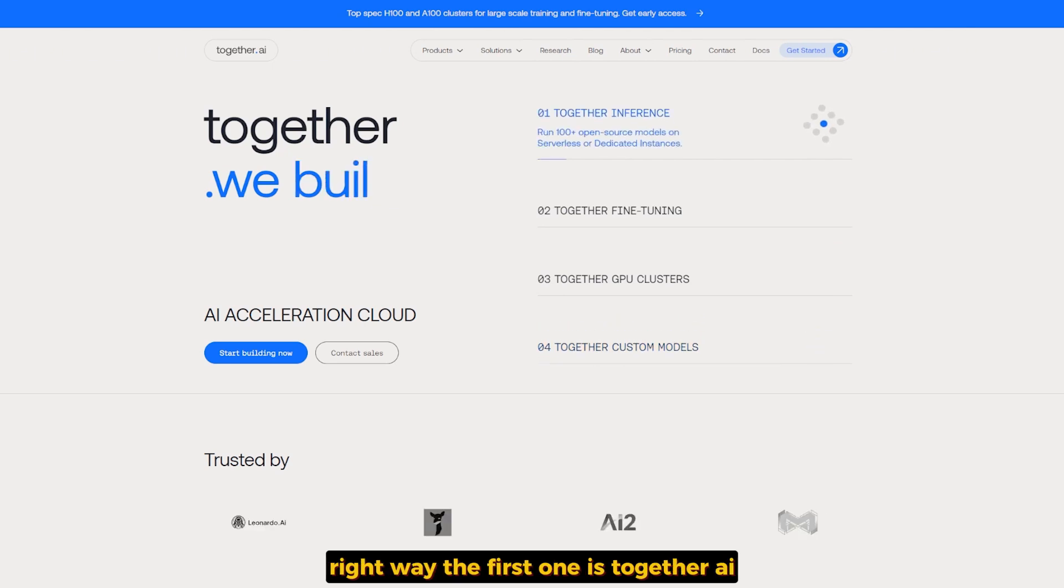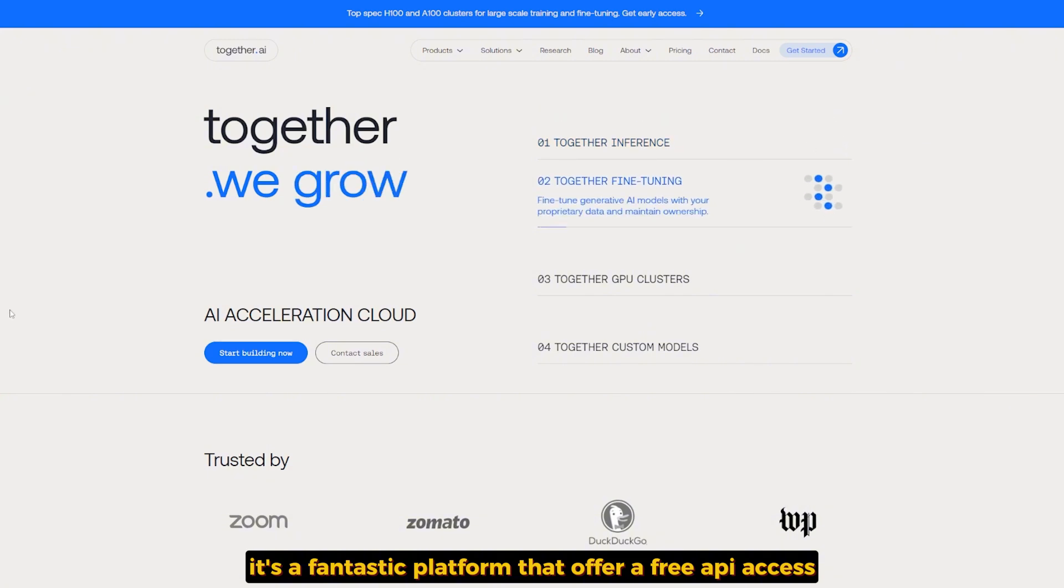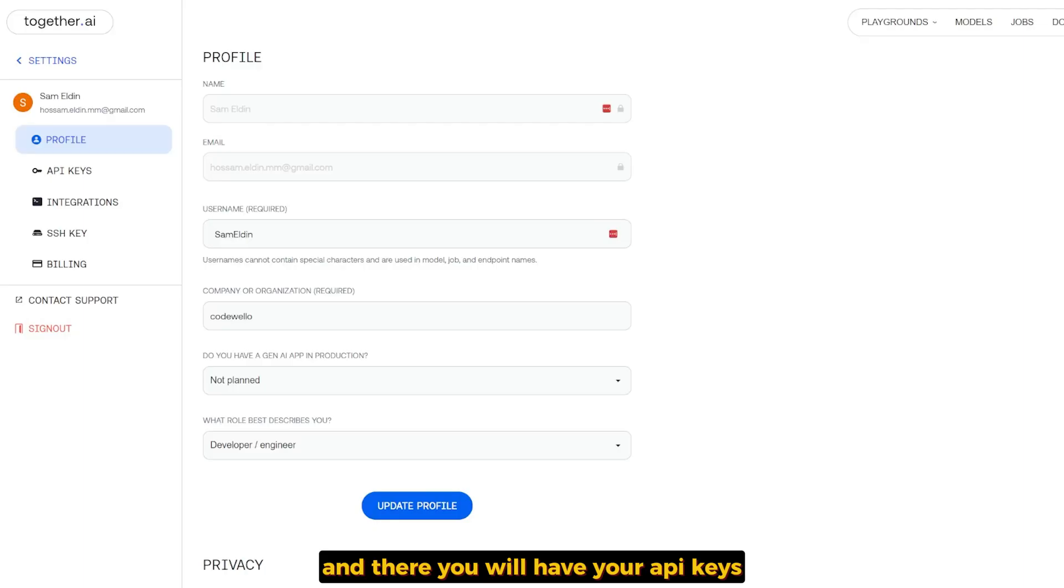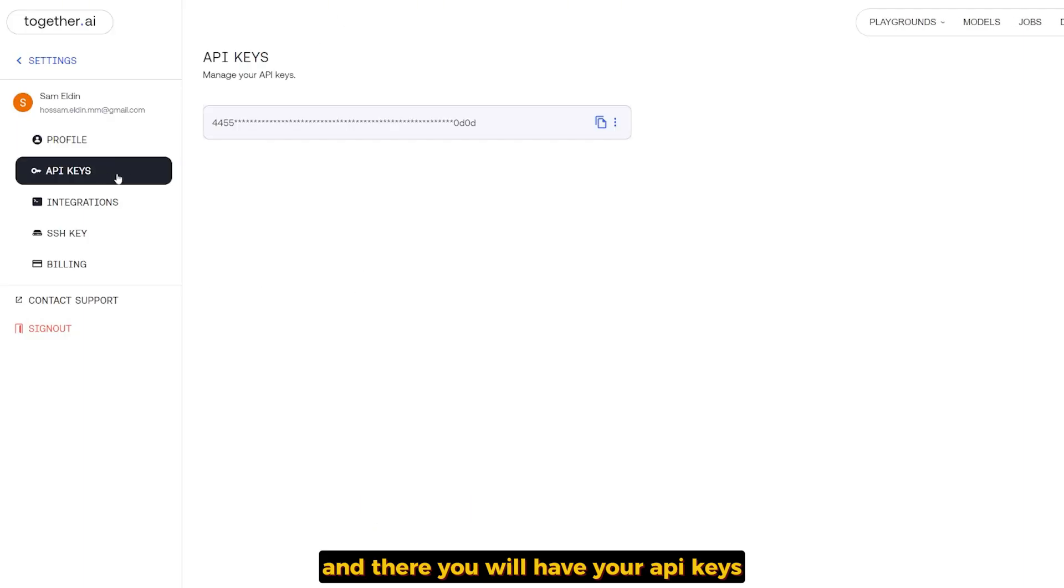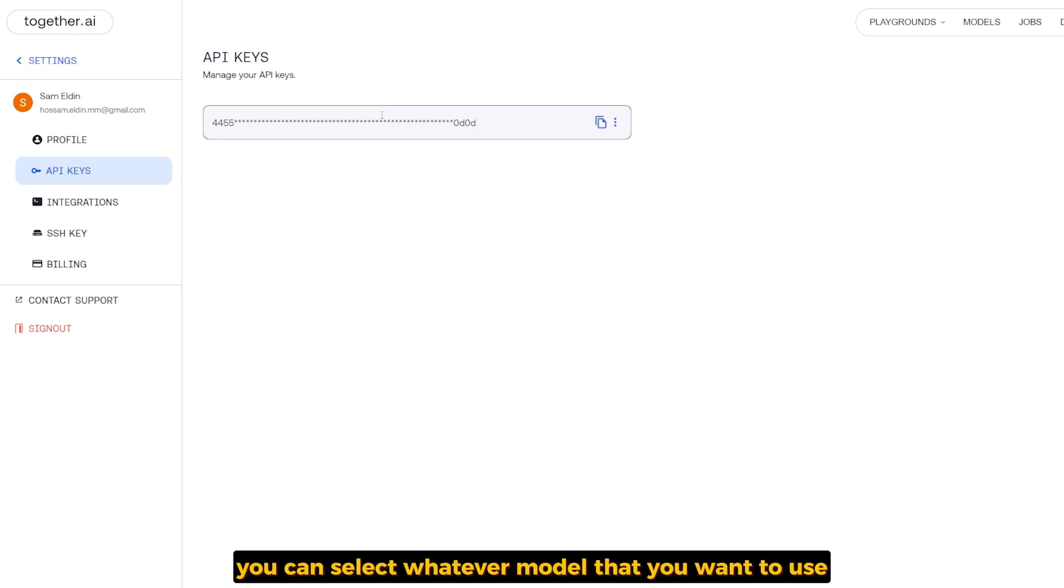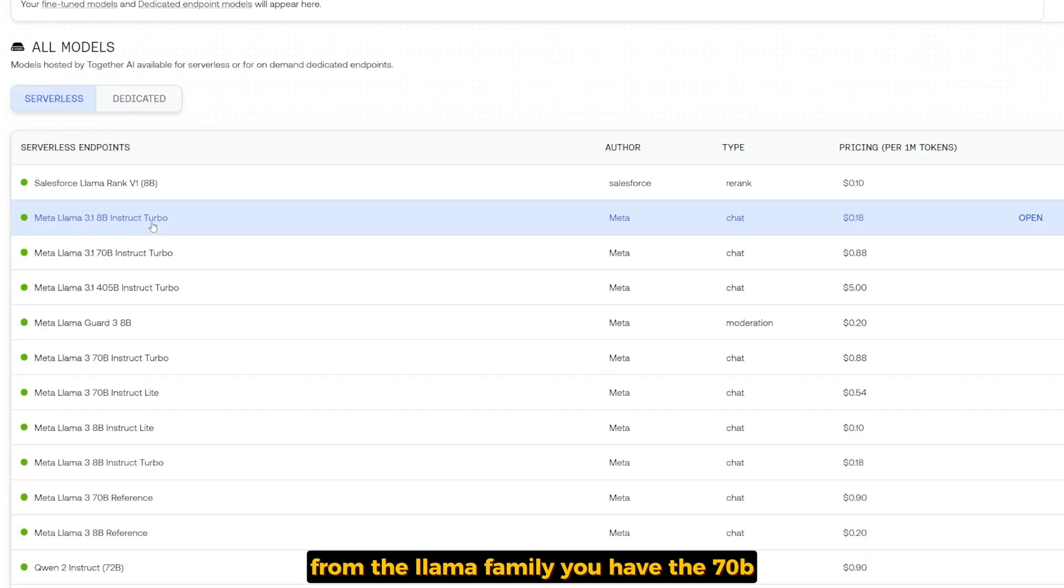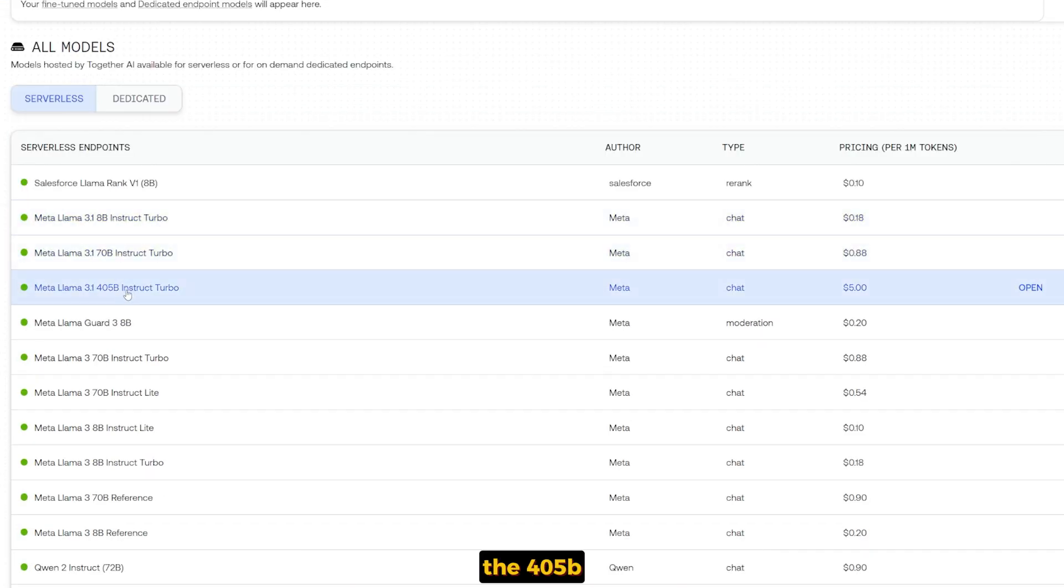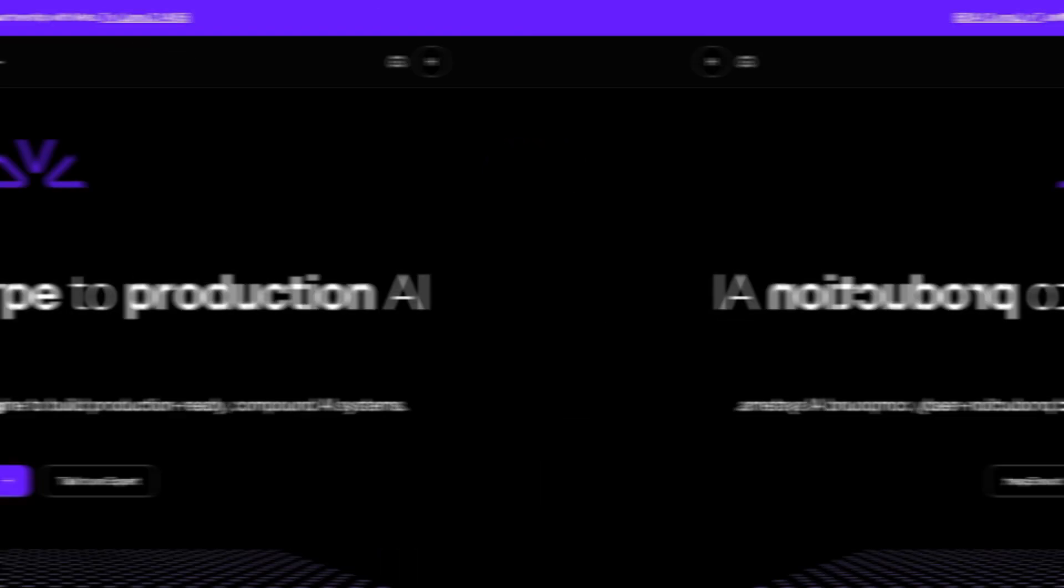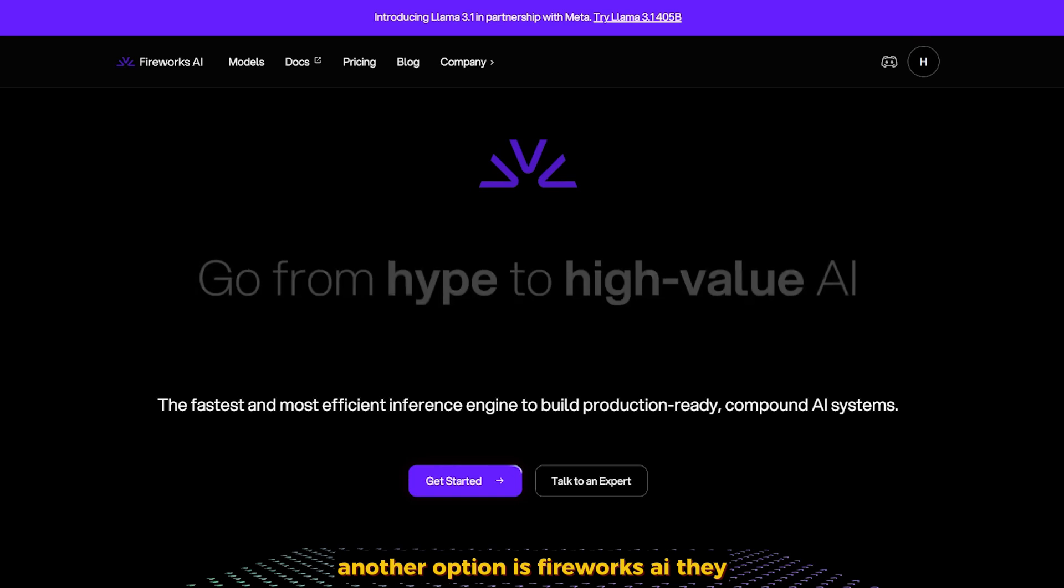The first one is TogetherAI. It's a fantastic platform that offers free API access. Just sign up at TogetherAI and you'll have your API keys inside your settings. With it, you can select whatever model you want to use from the LAMA family—you have the 70B, the 405B, and 8B in structure, and all of them are available there. You can test it.